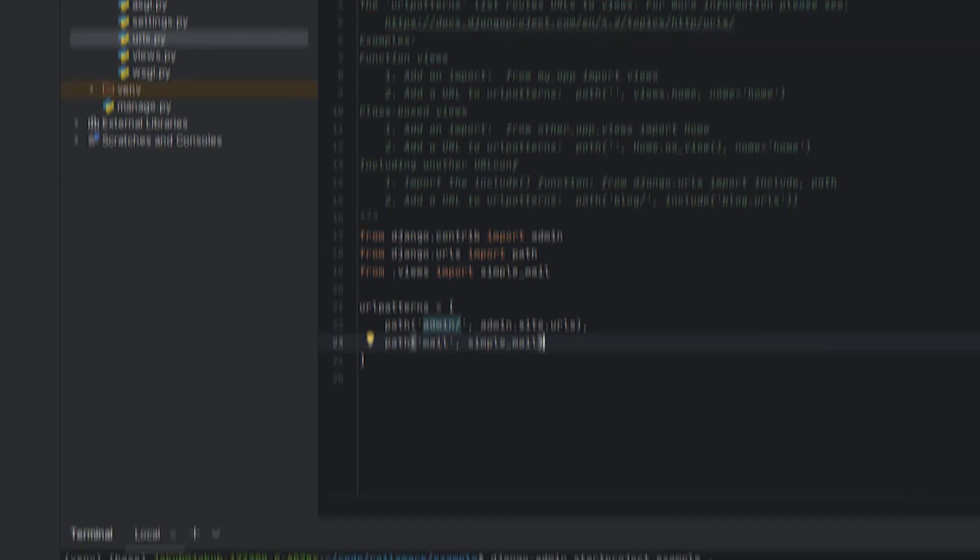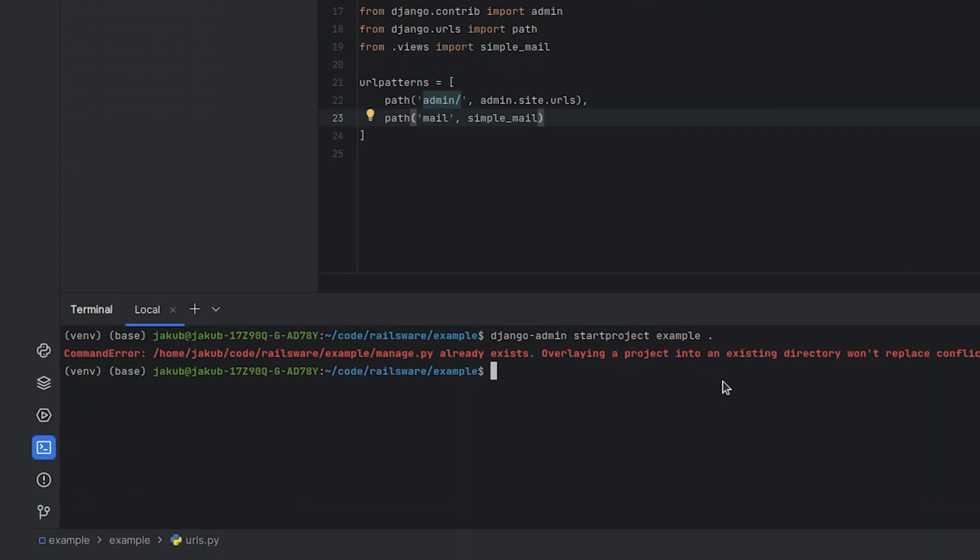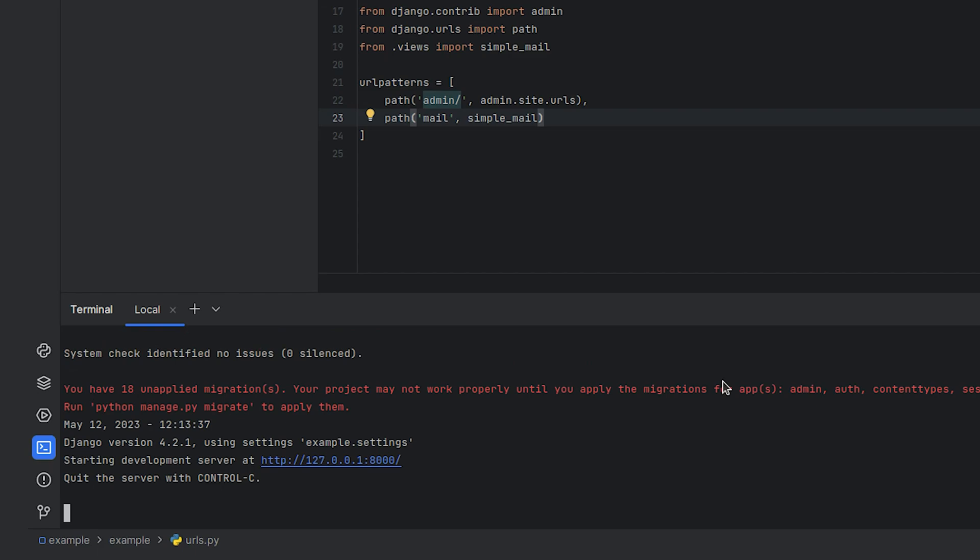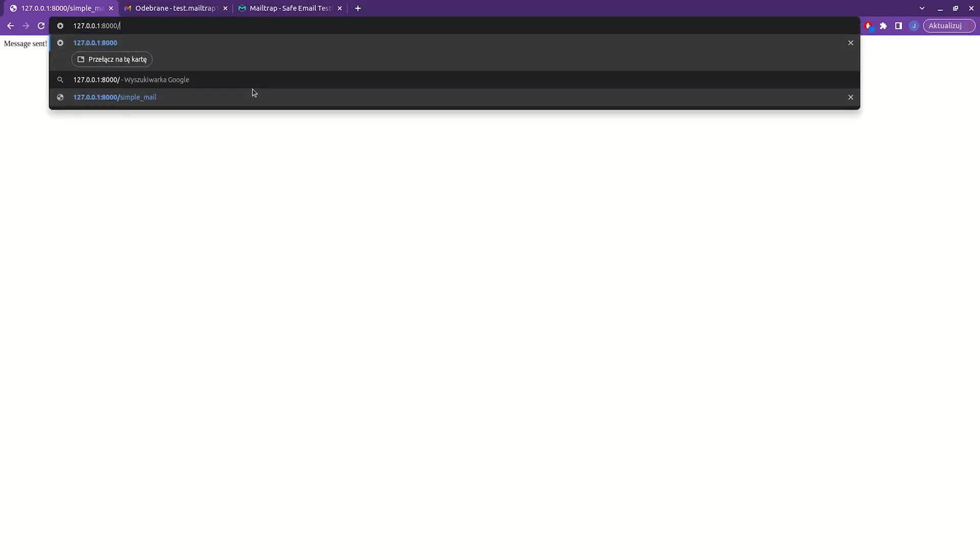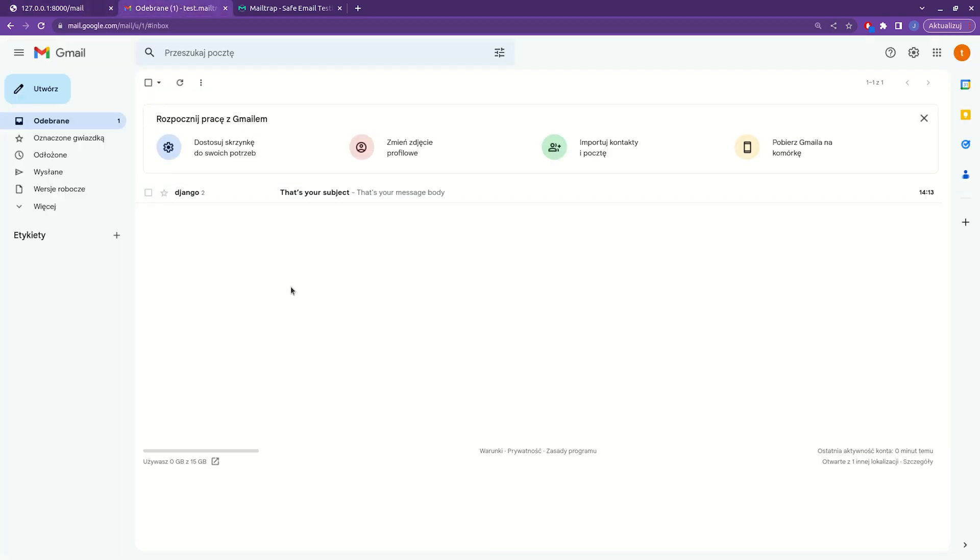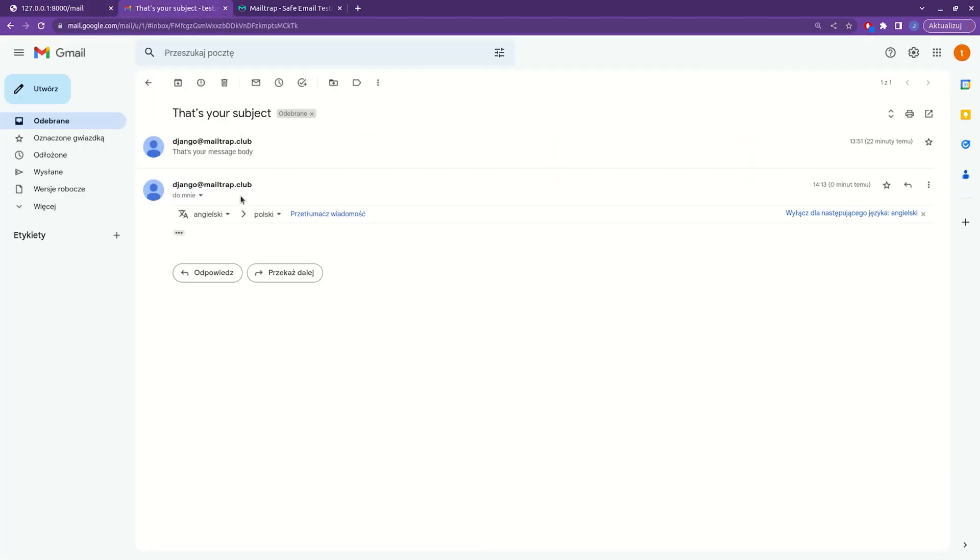Alright let's test our email sending endpoint. By running this command we'll start the Django server. Then once we open the newly created endpoint in our web browser, an email should be sent. Let's check our inbox. And there is our email.